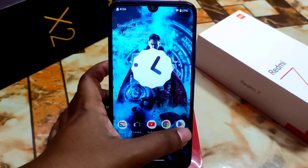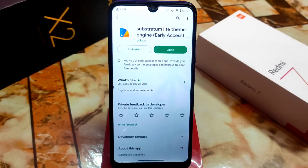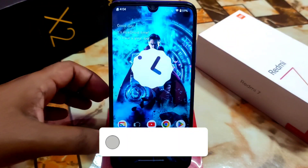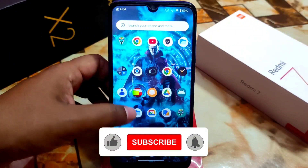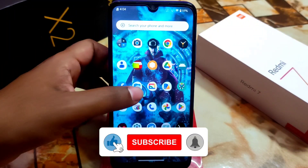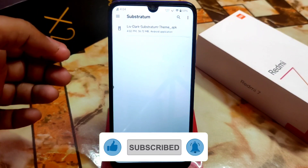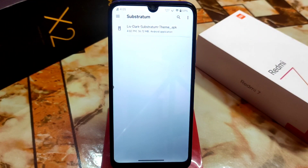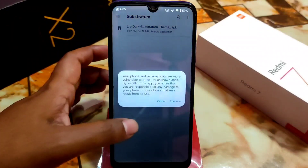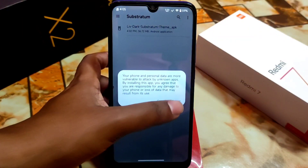First of all, go to the Play Store and download the Substratum Light Theme Engine early access. After downloading, check out the description — you'll find the Live Dark Substratum theme APK. Download that one and install it after installing the engine from the Play Store.